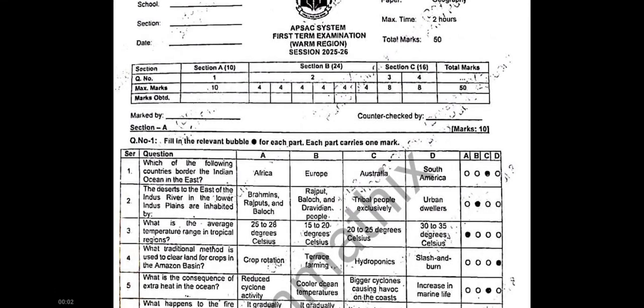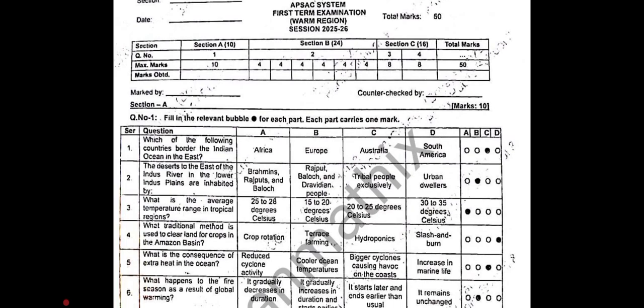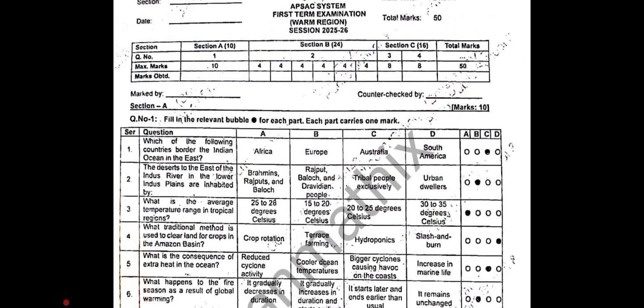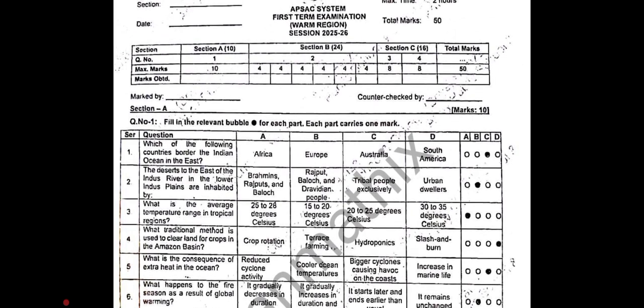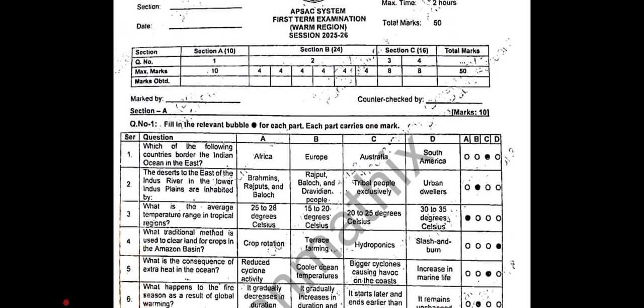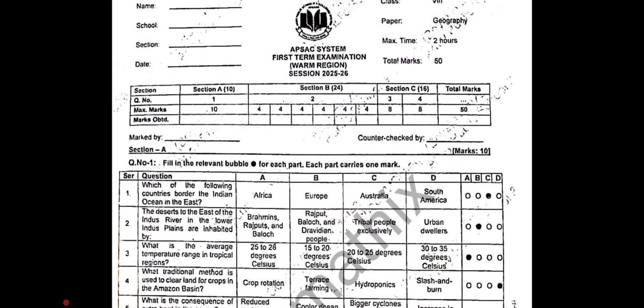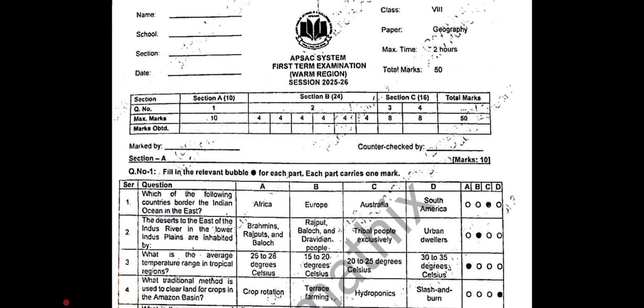Assalamu alaikum dear students, hope you all are fine. Welcome back to my channel. Hope you are preparing well for your next exam — that's the first term exam, warm region session 2025-26. I am sharing the answer key for today's paper: Class 8 Geography.